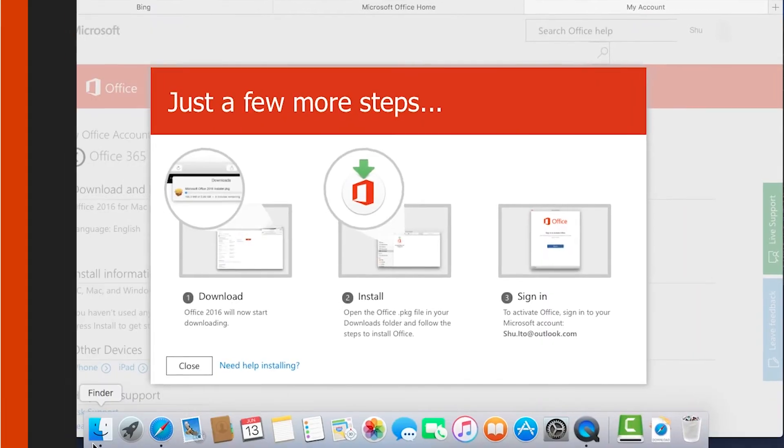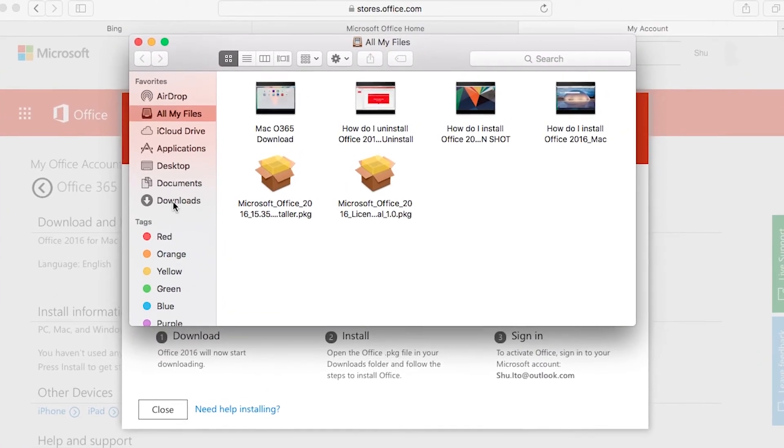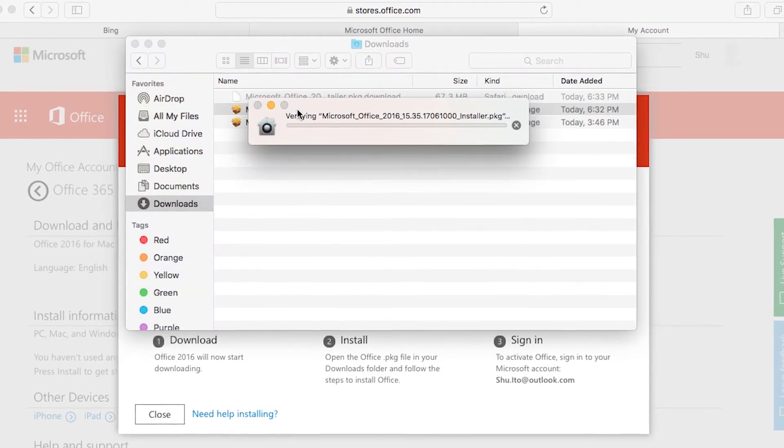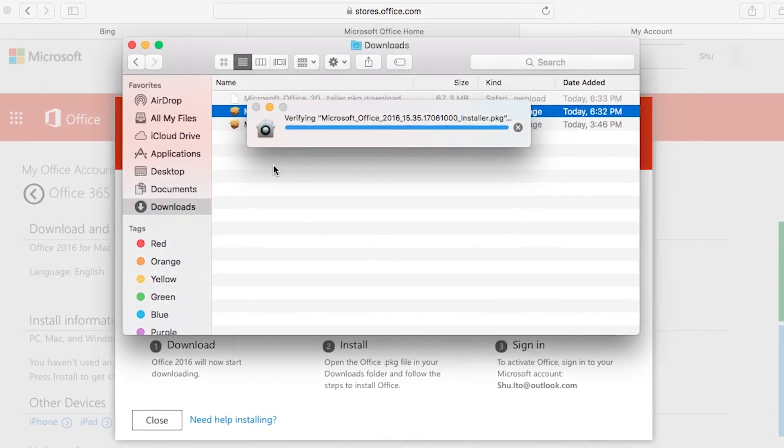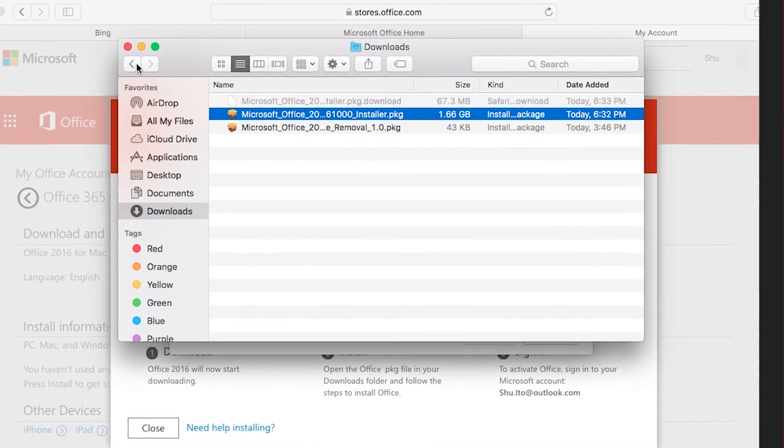For Mac users, open Finder and go to the Downloads. Double-click the Microsoft Office 2016 Installer. Restart your Mac and you're set.